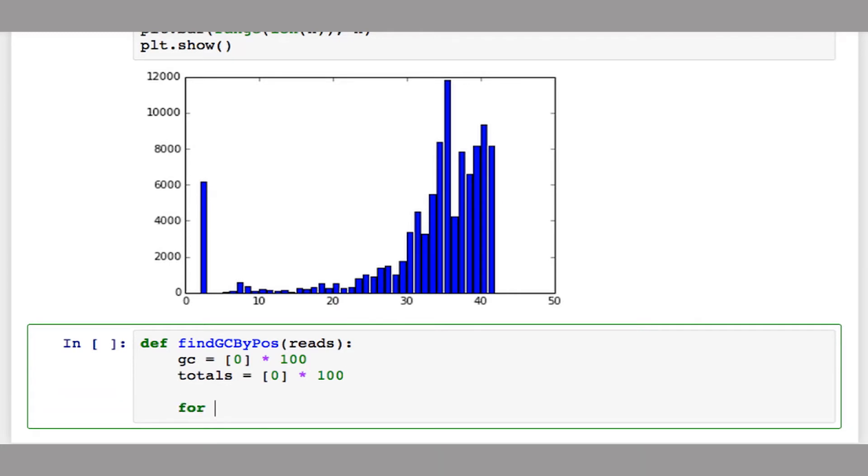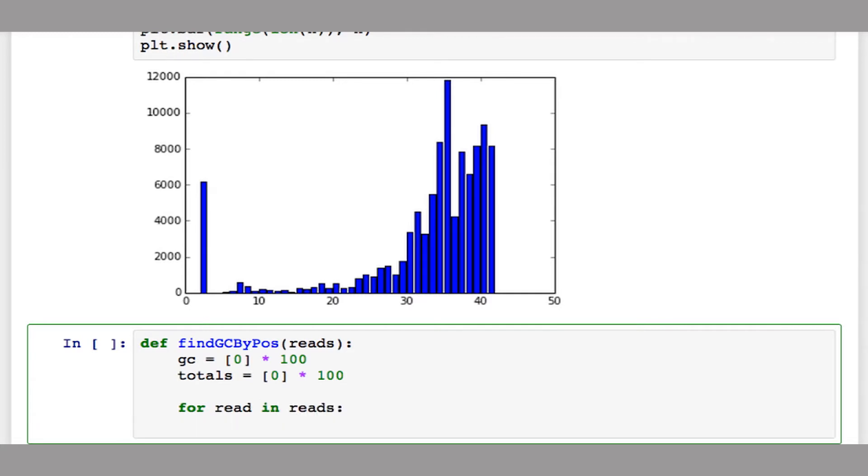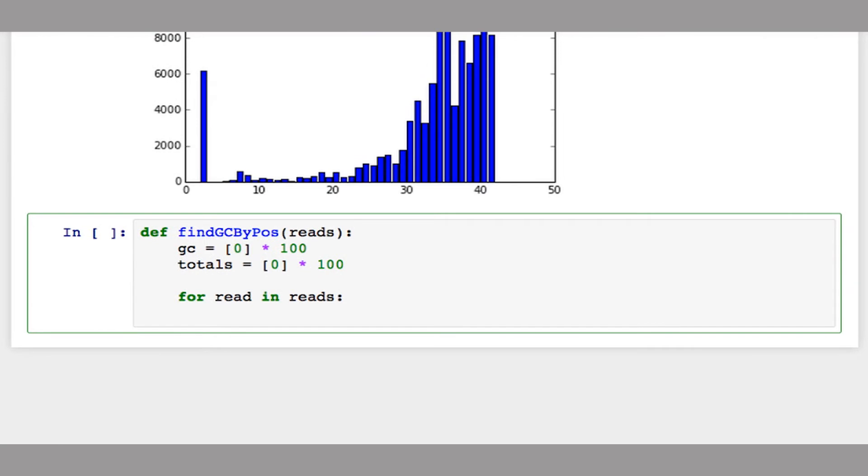Now let's loop through each read in our set of reads. In each read, I'll loop through each base, for each index i in the length of the read.